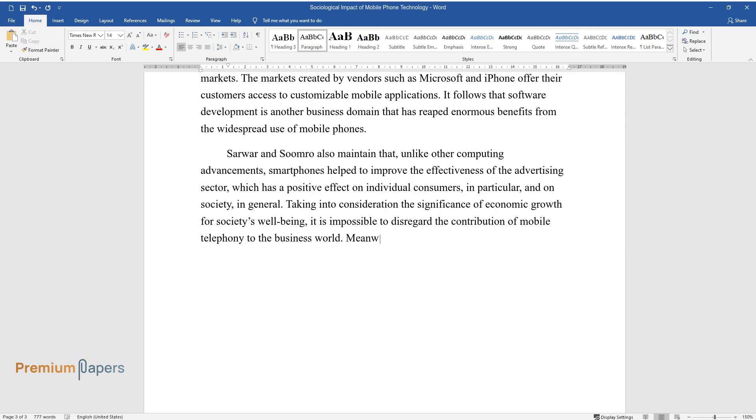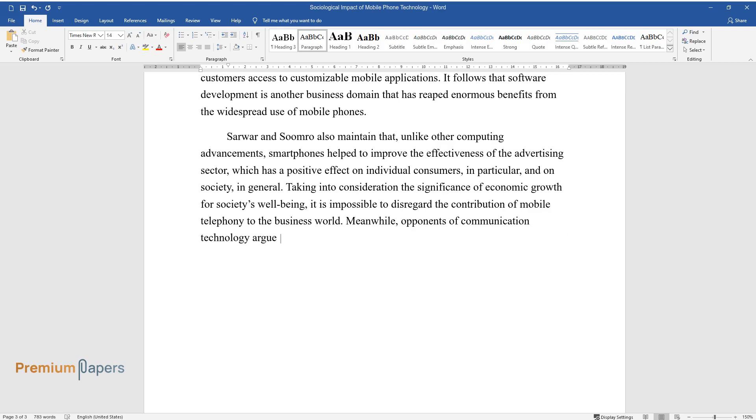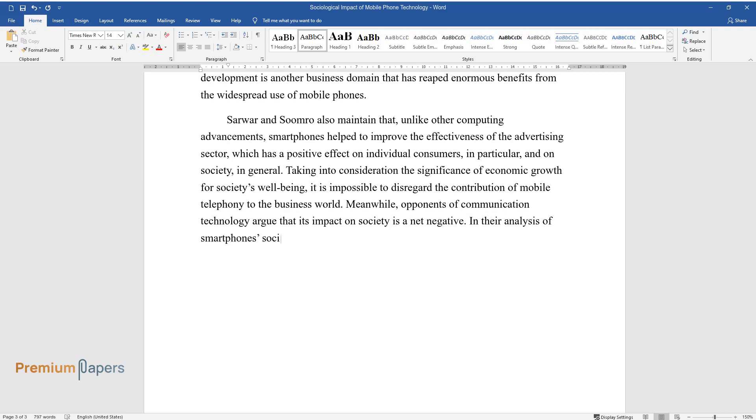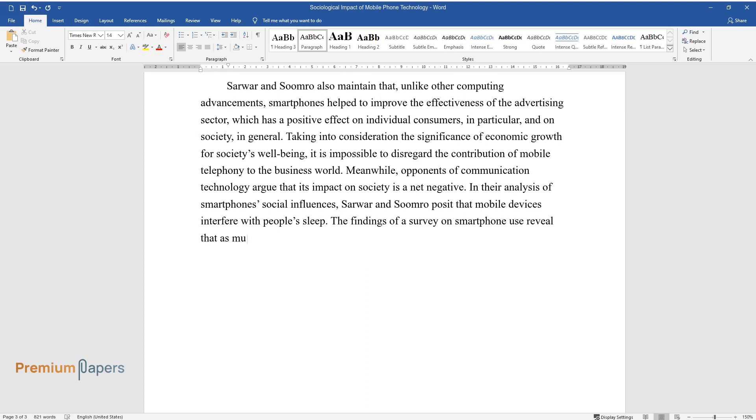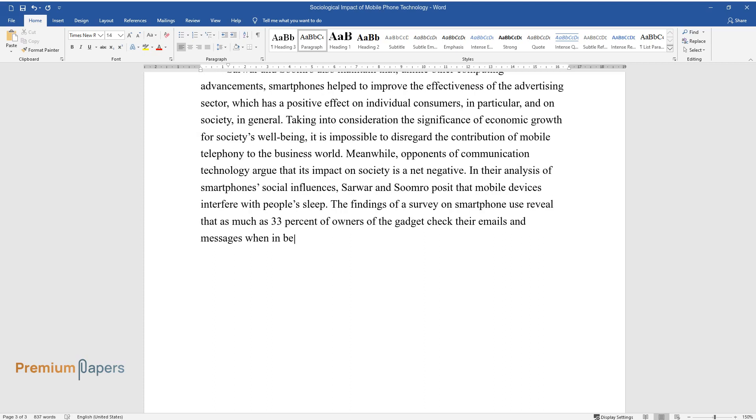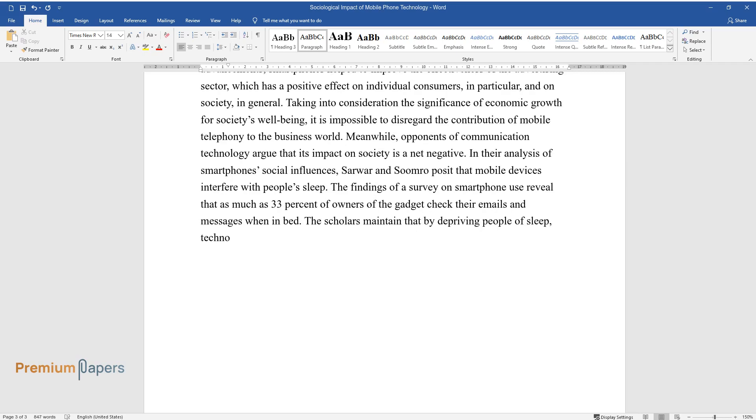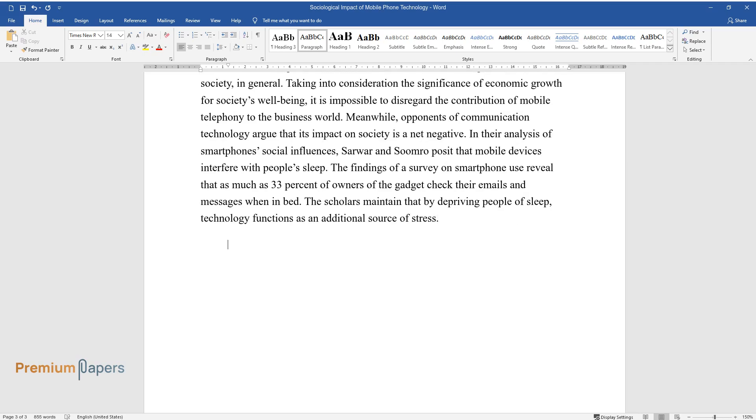Meanwhile, opponents of communication technology argue that its impact on society is a net negative. In their analysis of smartphones' social influences, Sarwar and Sumra posit that mobile devices interfere with people's sleep. The findings of a survey on smartphone use reveal that as much as 33% of owners of the gadget check their emails and messages when in bed. The scholars maintain that by depriving people of sleep, technology functions as an additional source of stress.